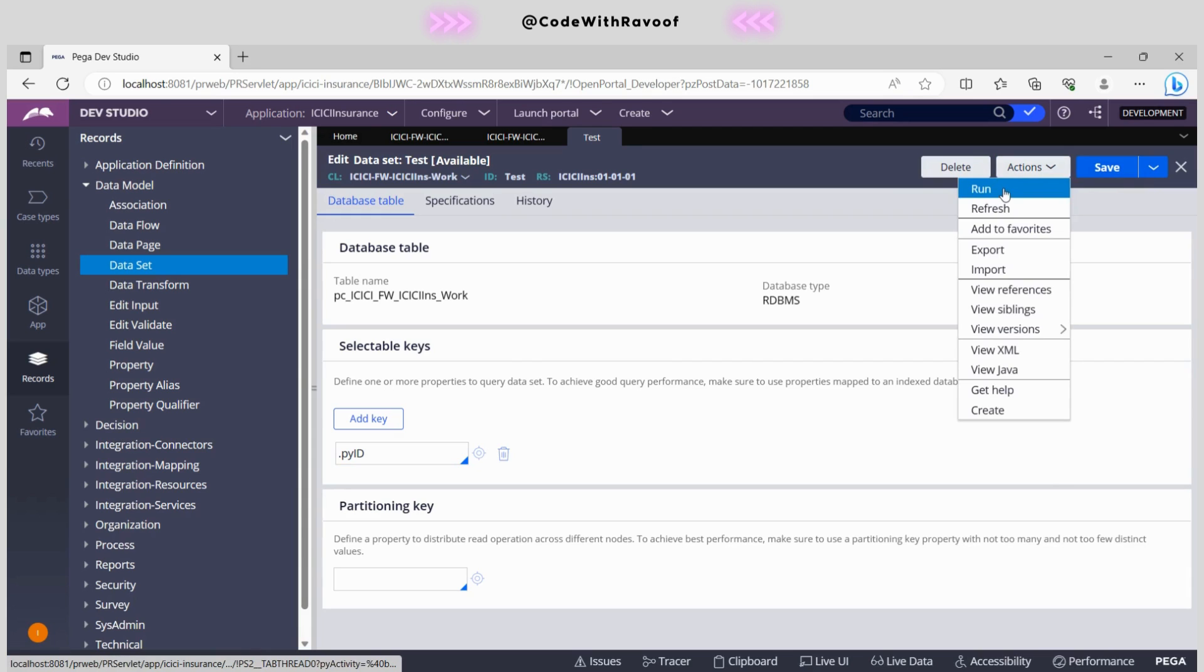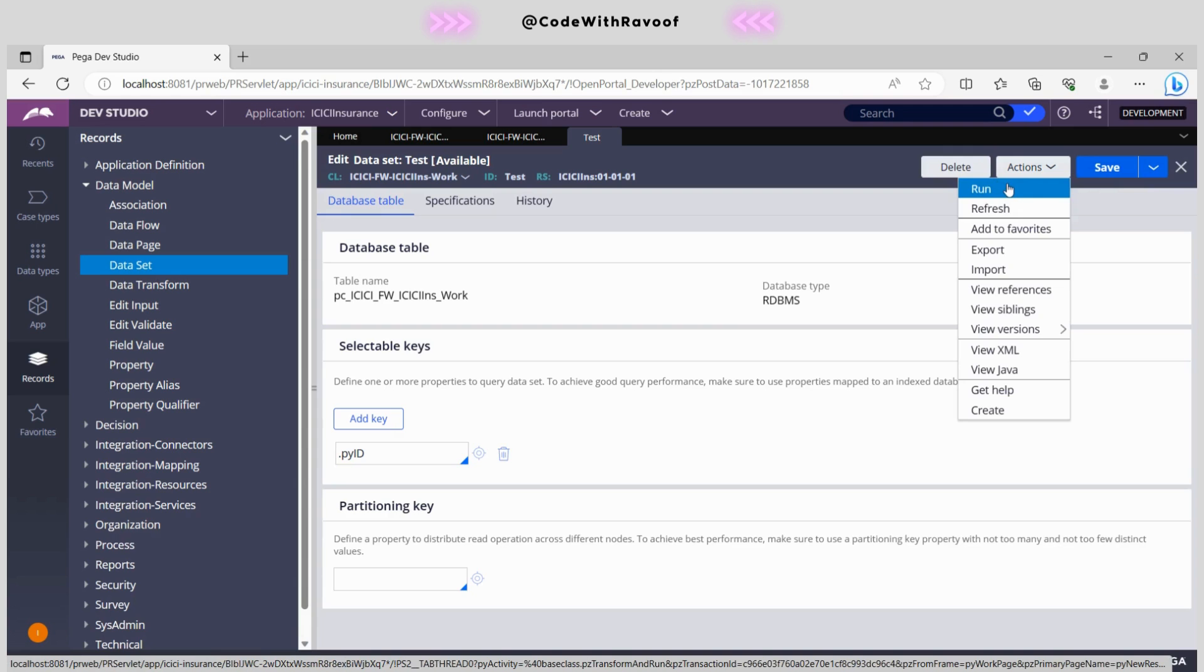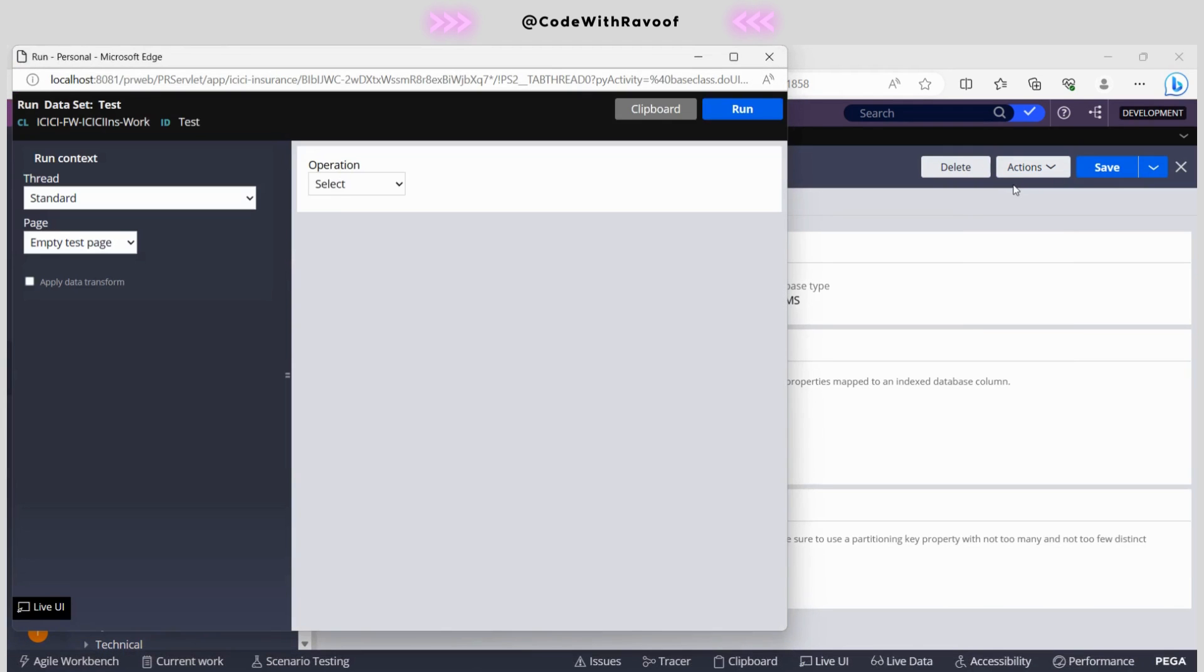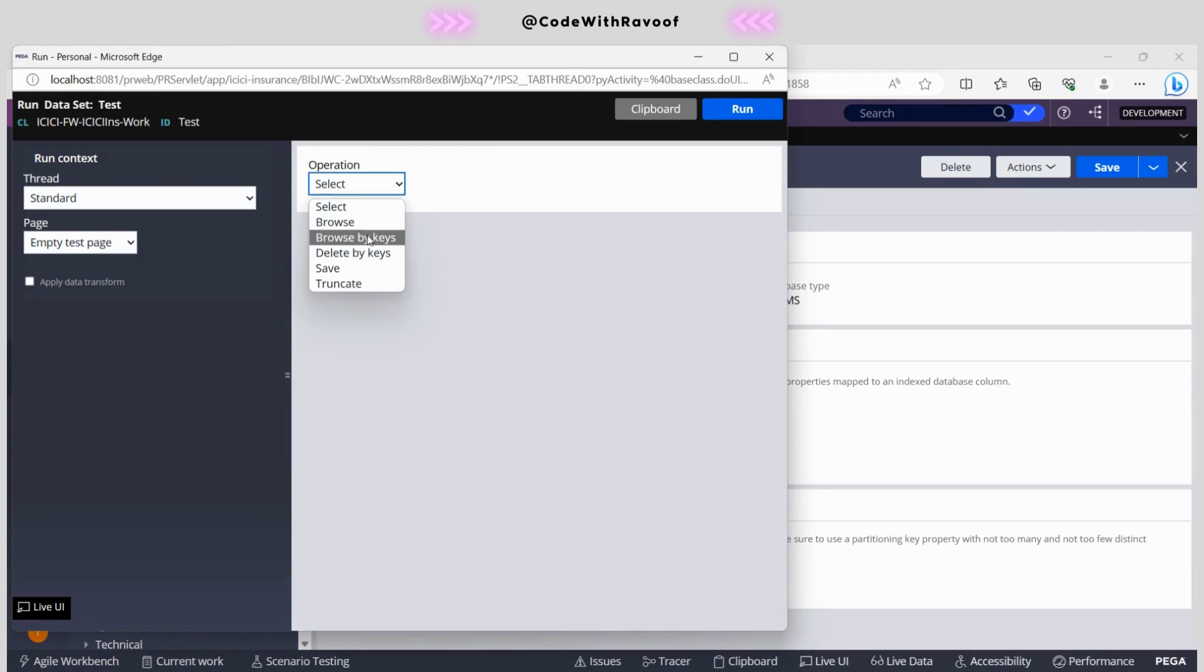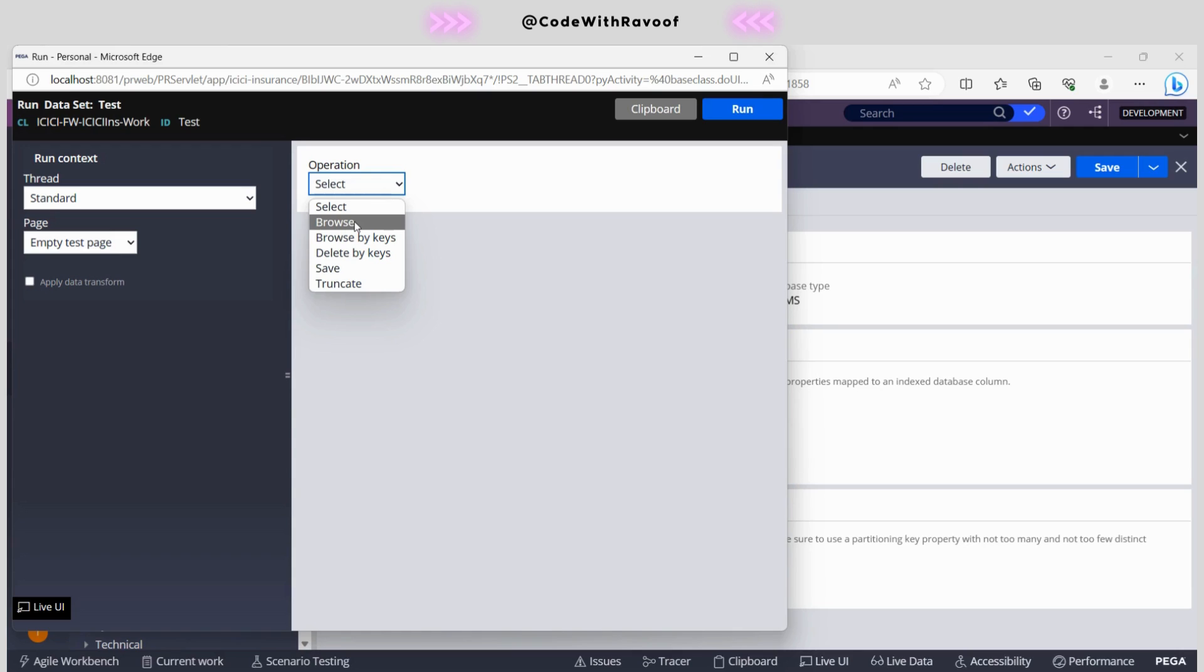If you just click on this run, right now you will be having this operations wherein you can select browse, browse by keys. When you see this, it will be replicate like 2D report definition. In the report definition, we can browse that, but we can't able to save the data back to the DBM and we can't able to delete as well.